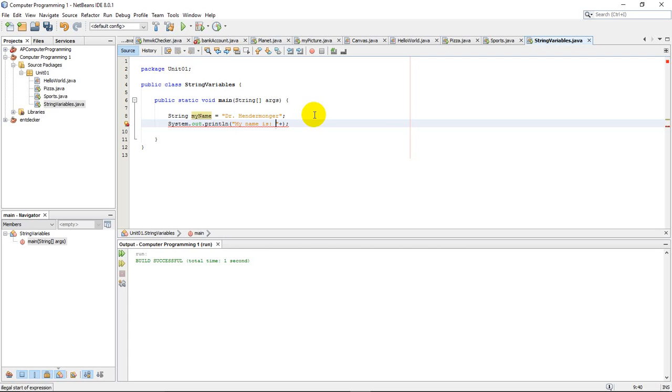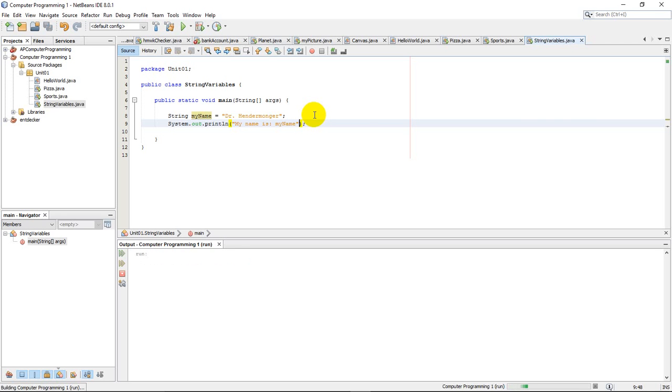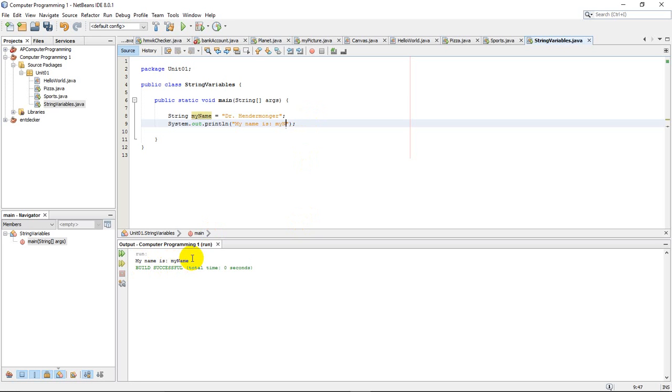If I do it this way, it's going to print exactly what I told it to. I'll run my program down here. It's going to say my name is my name. That's not what I really want. I want it to not actually print the letters M-Y-N-A-M-E.